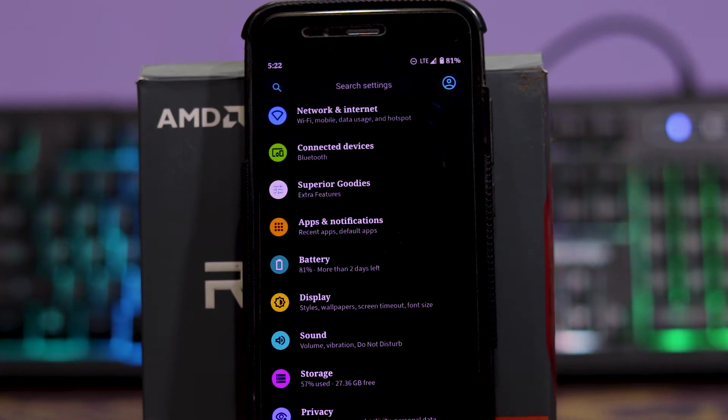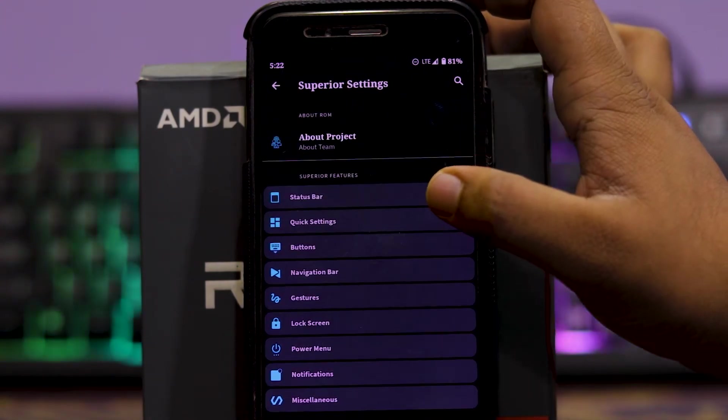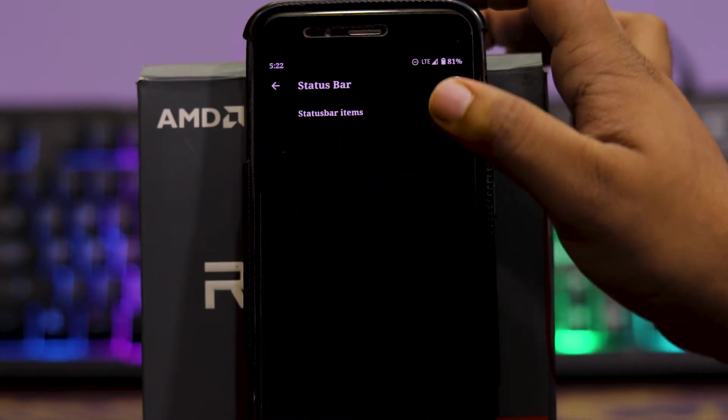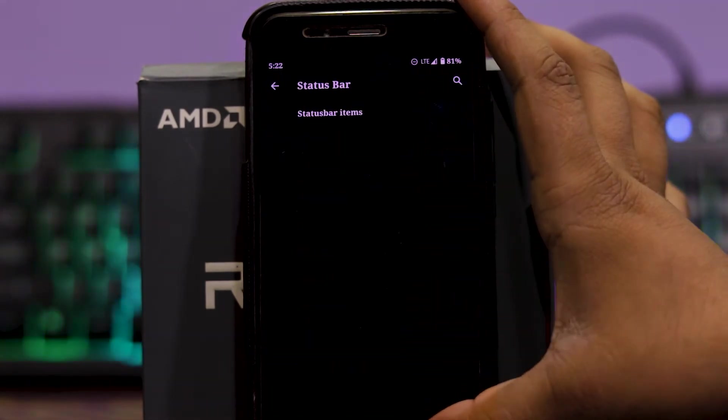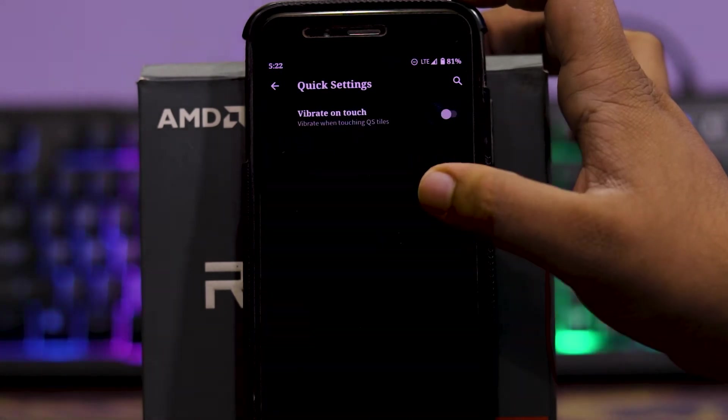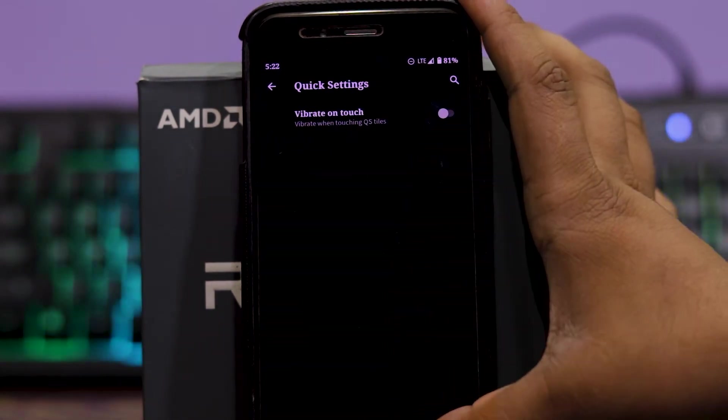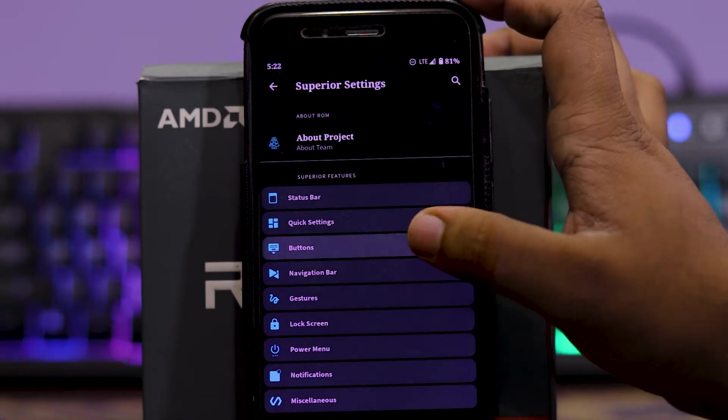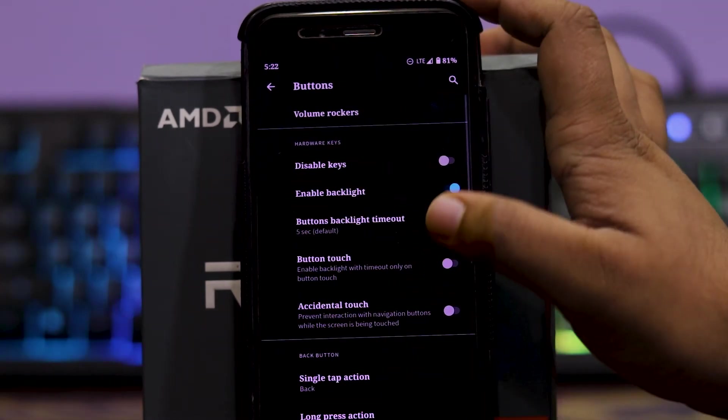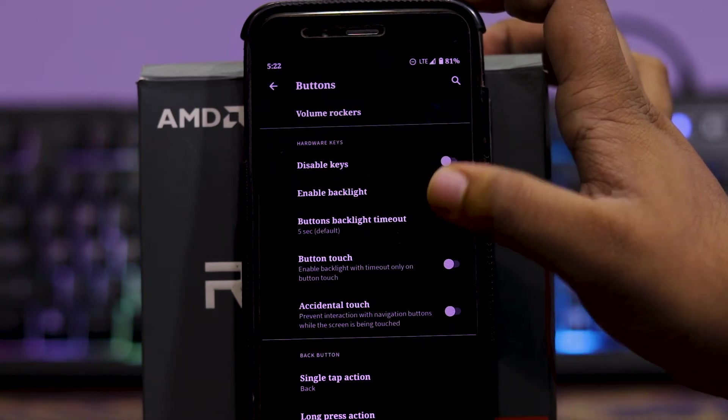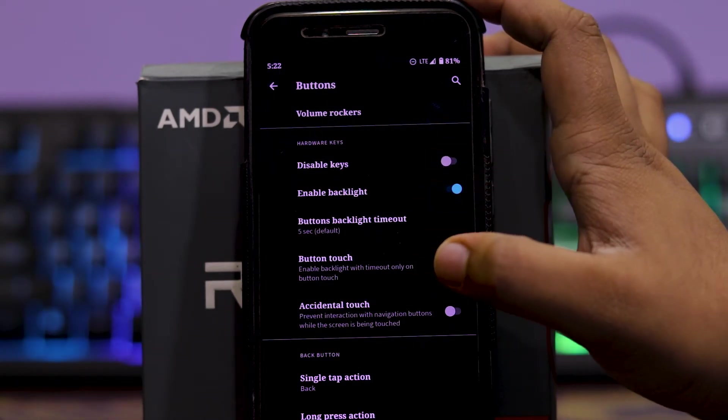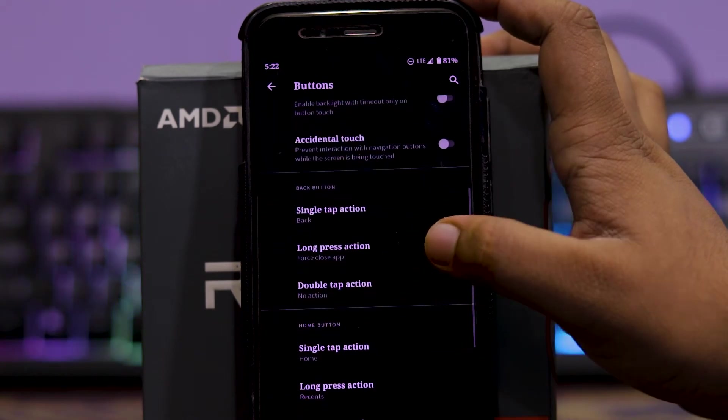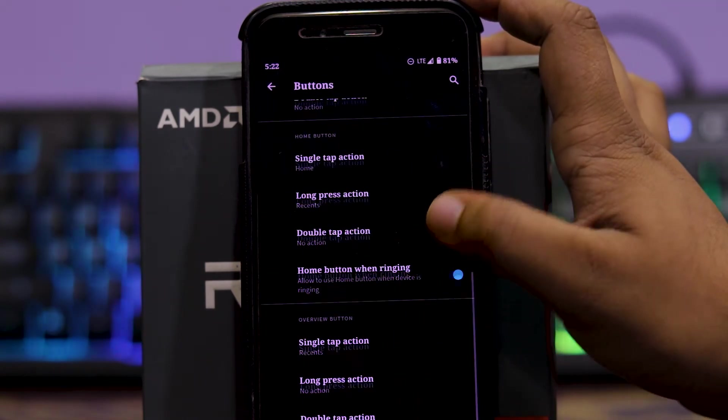The main customizations you get is in Superior Goodies. In Superior Goodies, you get status bar, the status bar icons. Then quick settings, in quick settings you get 5.1 touch. Then in buttons, you get volume rocker customizations, then disable hardware keys, enable backlight, and button backlight timeout, button touch, accidental touch, and back button, reset button, and home button customizations.